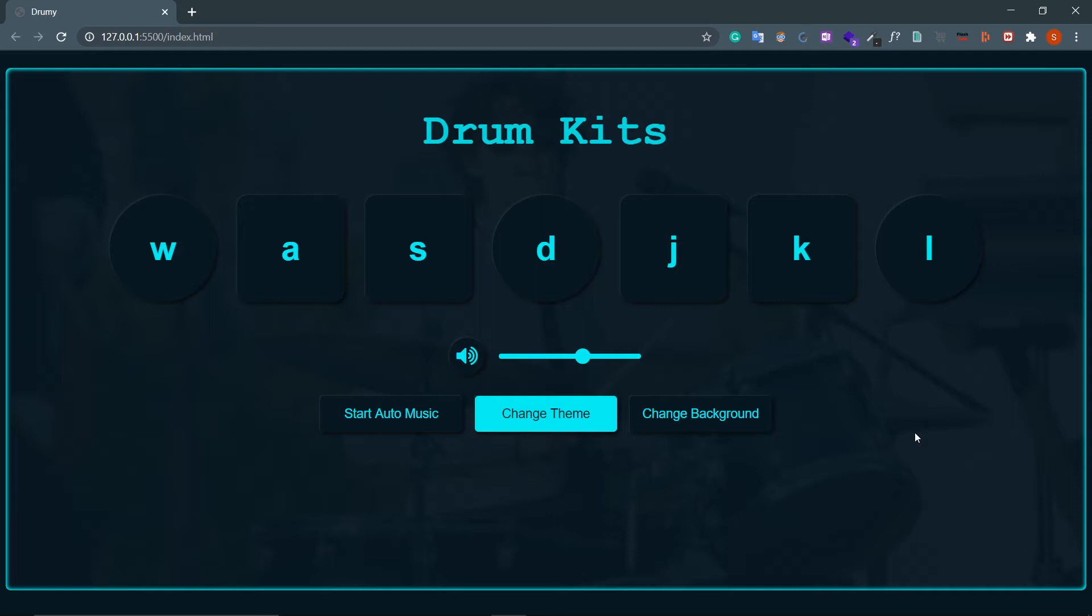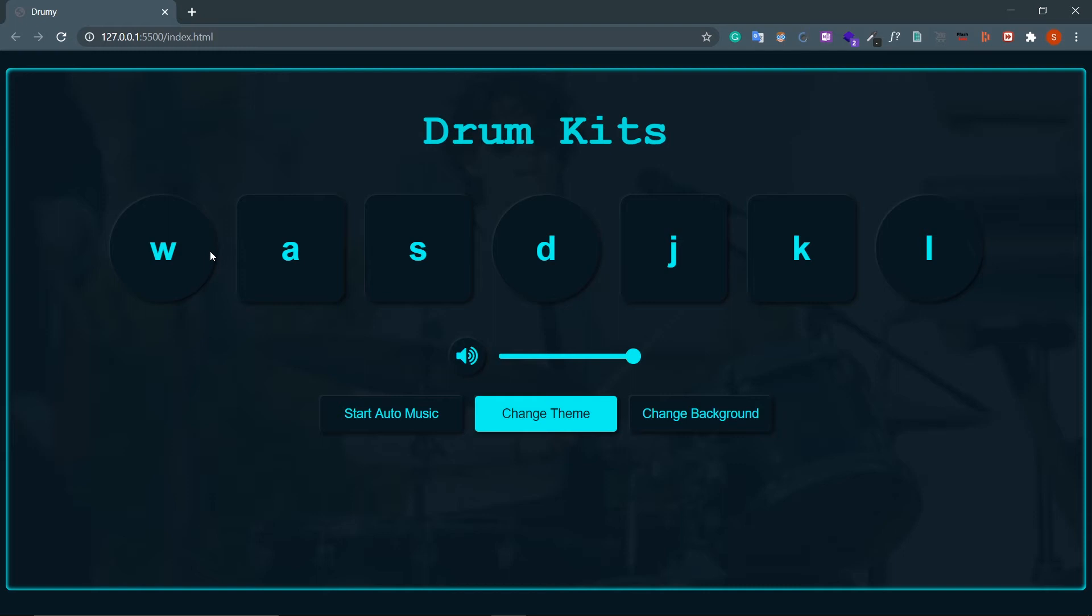If I now press W, A, S, look at this. Then there is this volume controller which basically controls the sound of this app. So if this is maximum, let's listen. Okay.